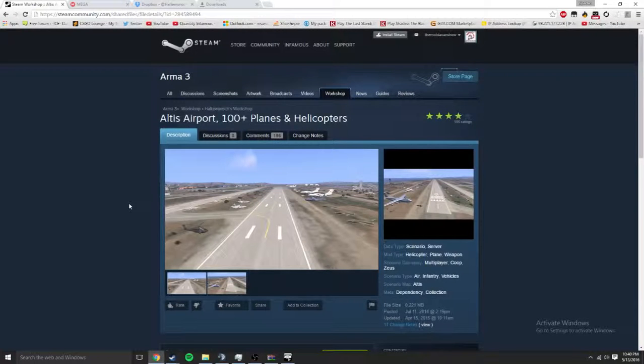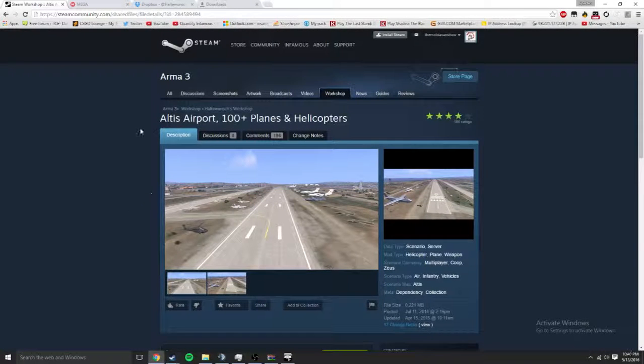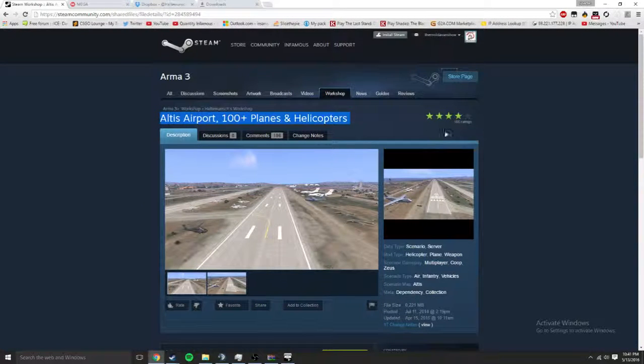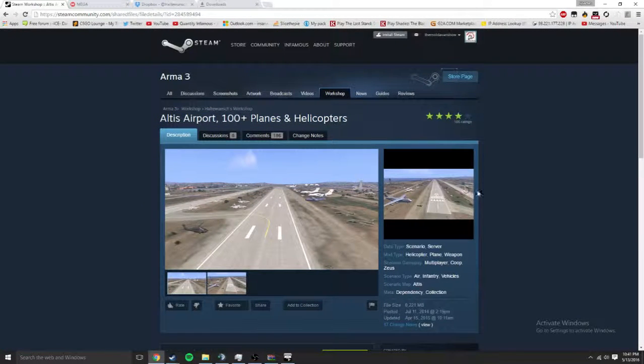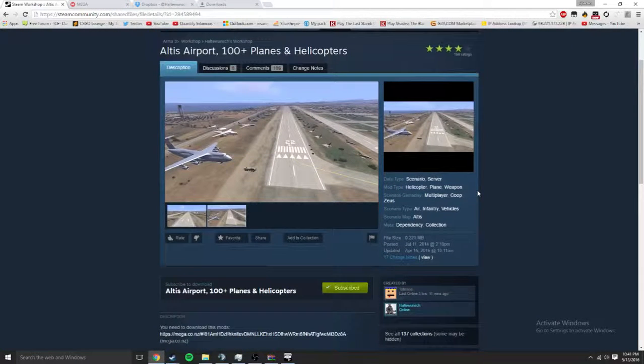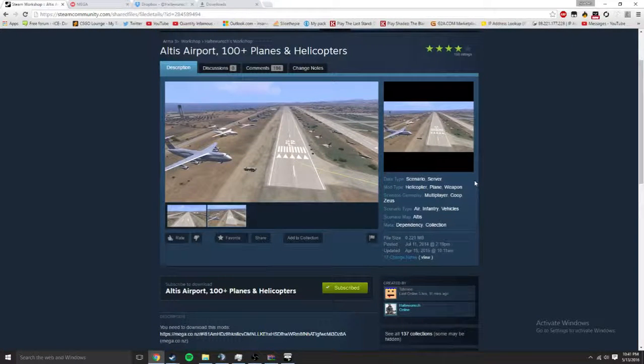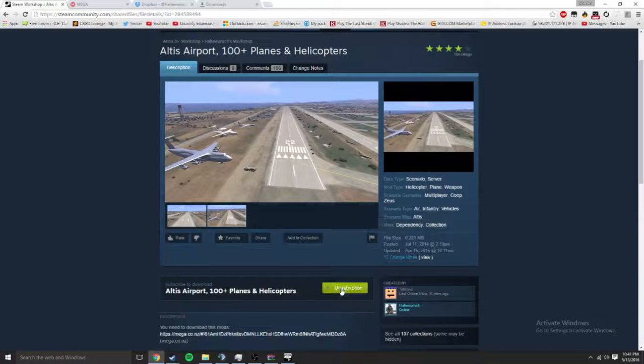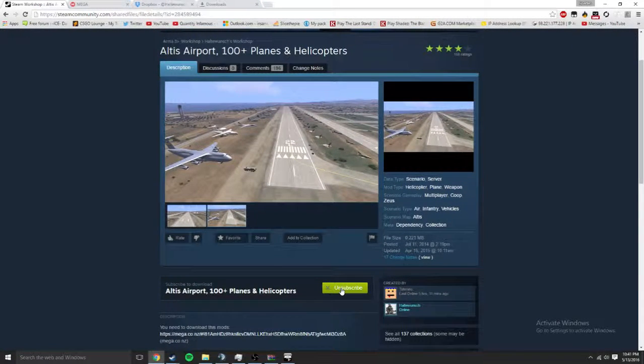This is a quick tutorial on how to download the mod for Arma 3. I know it's very difficult, it's gonna be very hard, but you got this, I believe. Look, you click subscribe right there.